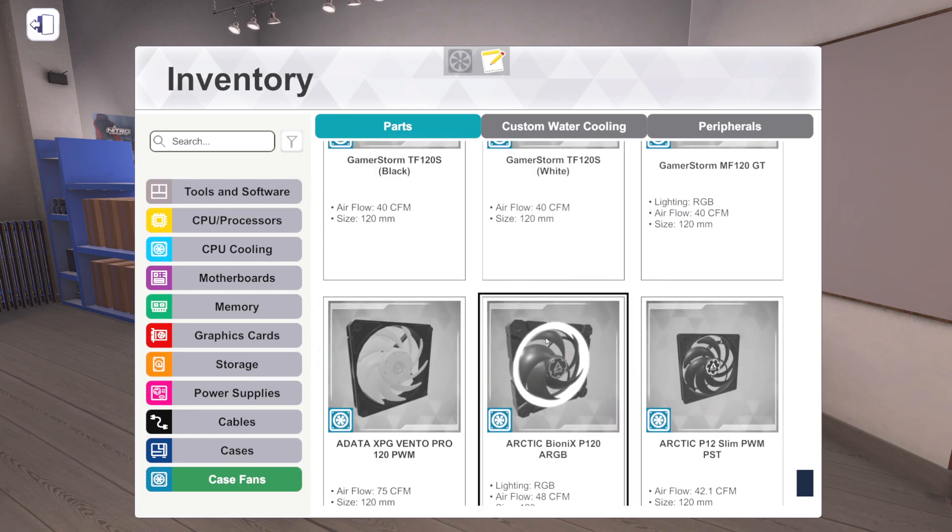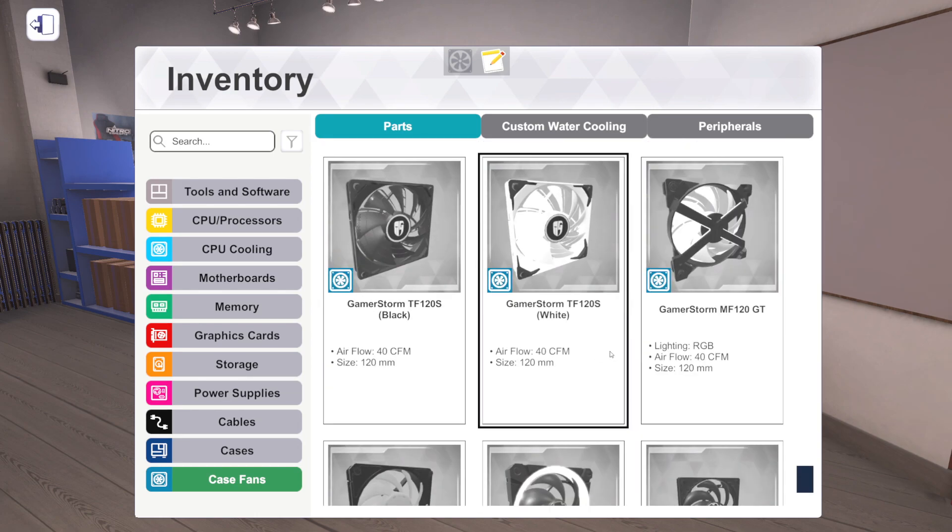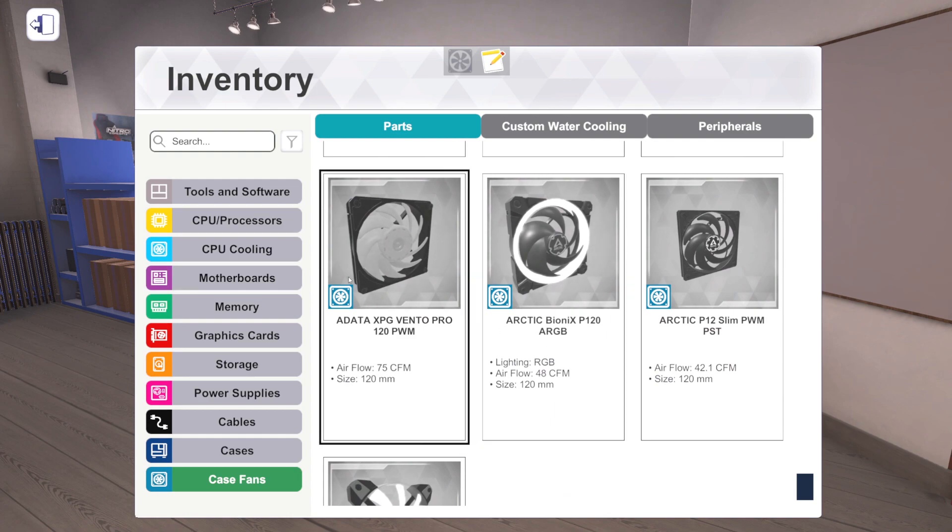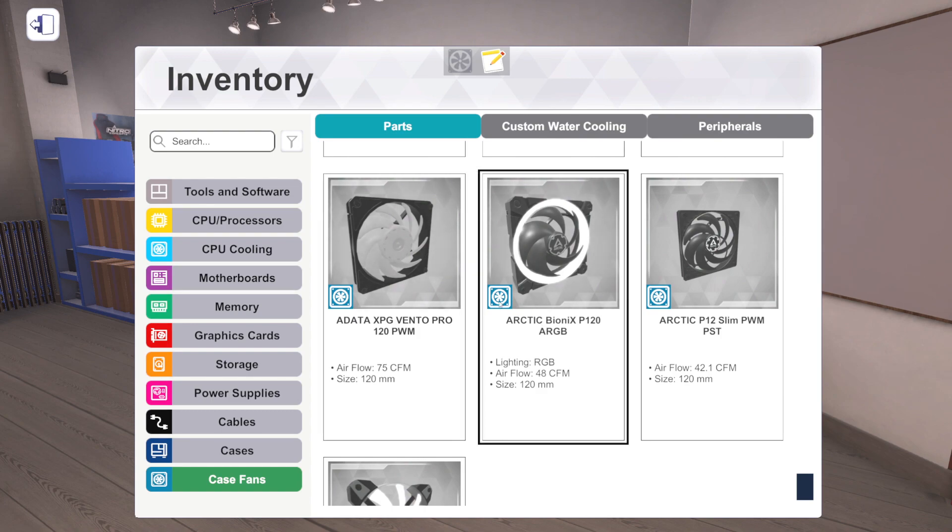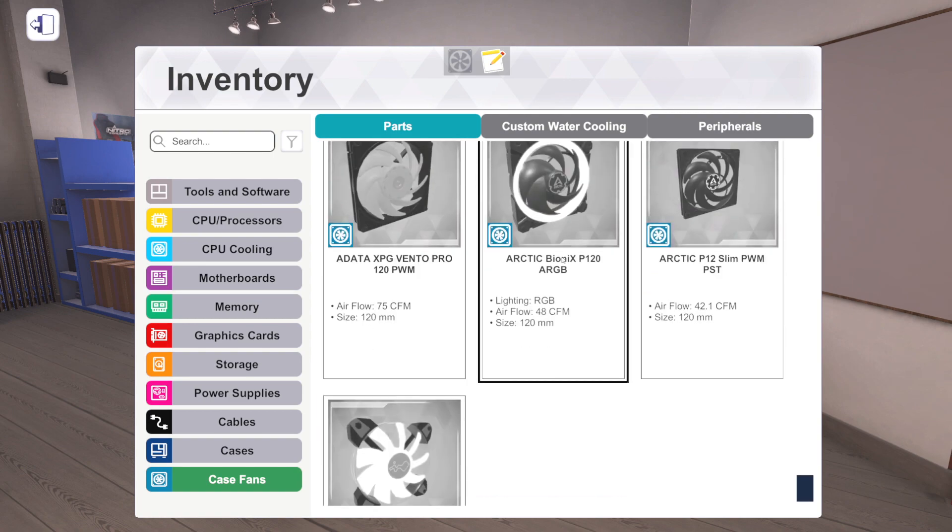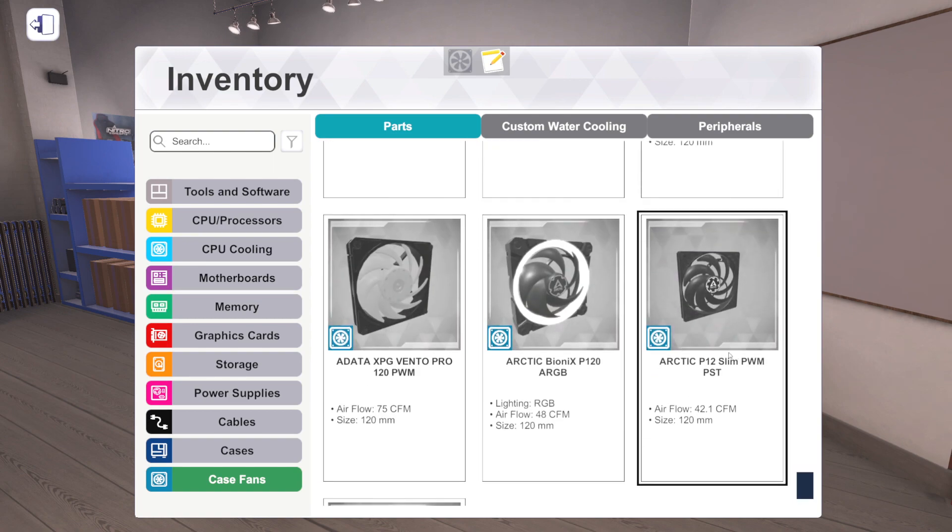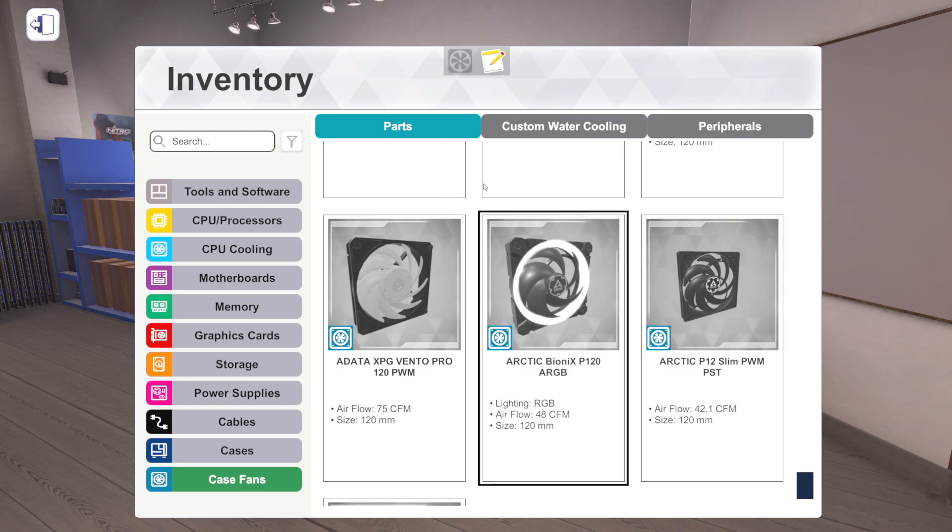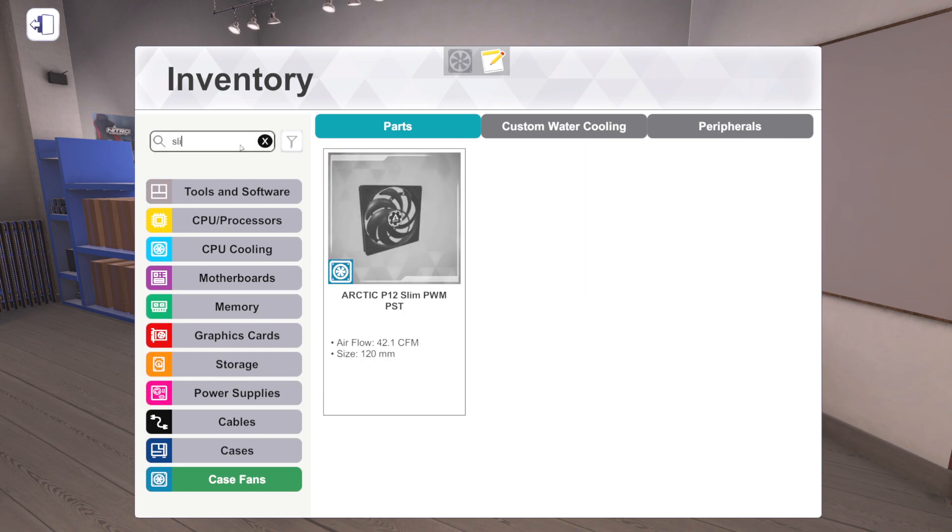Case fans. I skipped right over cases, maybe because cases are kind of fun. Case fans, we've got the Adata XPG Vento Pro. I'd say it's not really much to look at. It's not RGB, it's not a very interesting fan, but it's there. Arctic BioniX P120 addressable RGB, okay, cool. That looks like fans we already have from Arctic, and then the Slim, which is kind of interesting actually. Is this our only slim fan?